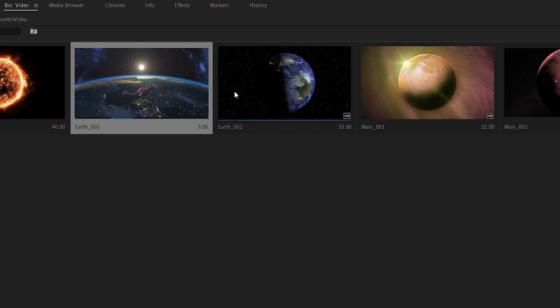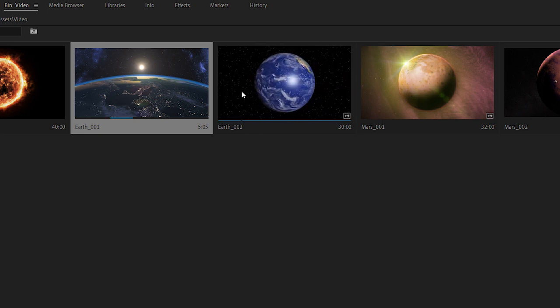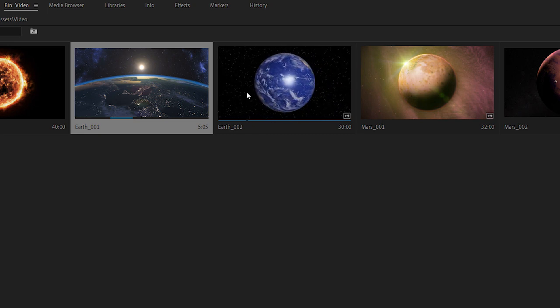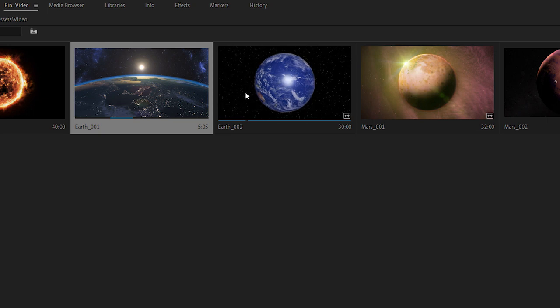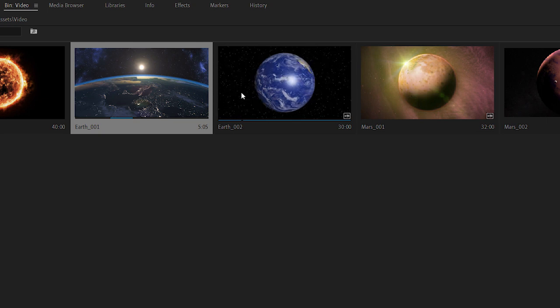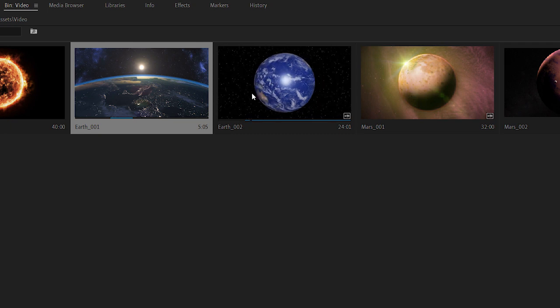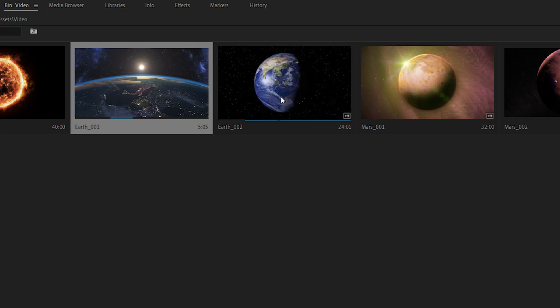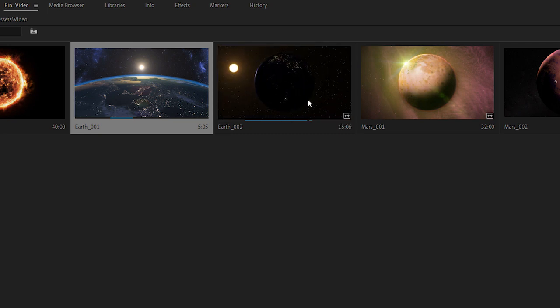If I hover the mouse pointer over a clip thumbnail I get a preview of the contents too. There's no audio this way but I get a very fast overview of the footage. The left edge of the thumbnail represents the beginning of the clip and the right edge represents the end and once again I can press I and O to add my in and out marks.